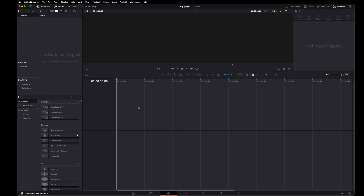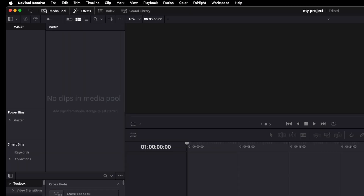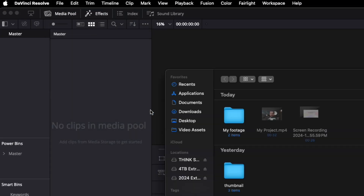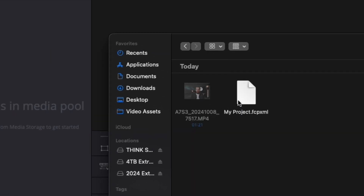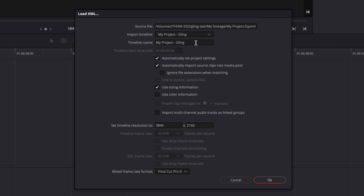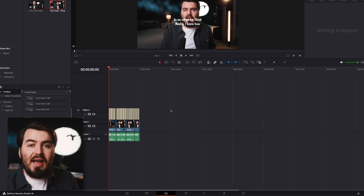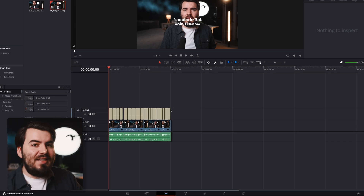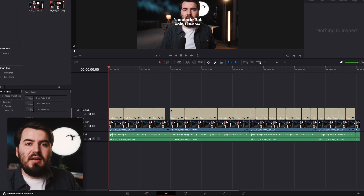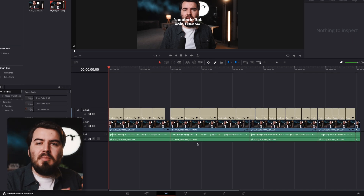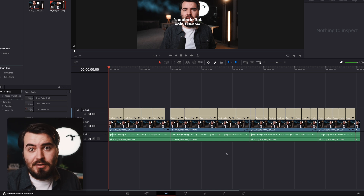Once you're in DaVinci Resolve, just go up to File, Import, Timeline, and select the file you just exported. Give your project a name and press OK. Now all of your cuts and edits appear in the timeline. This allows you to add B-roll and music without having to start from scratch.